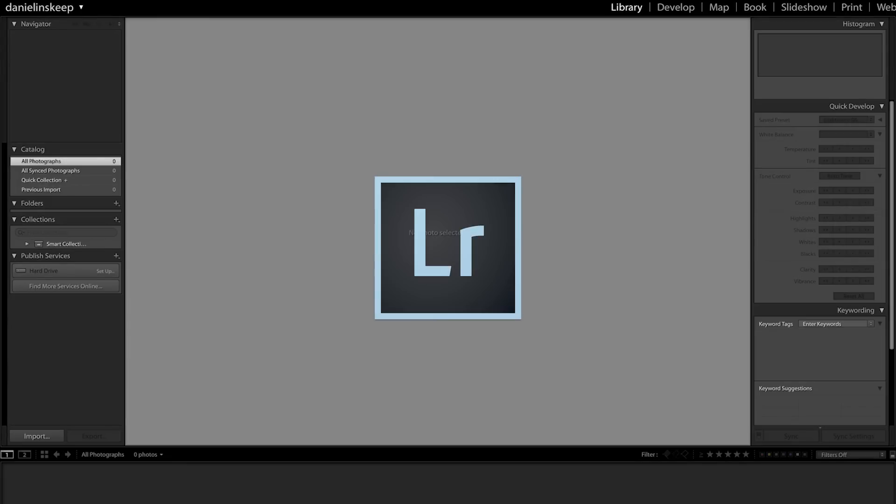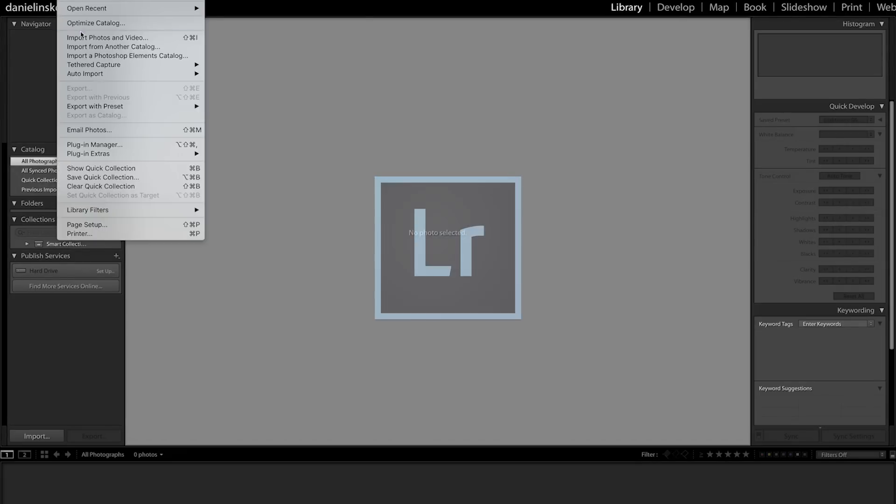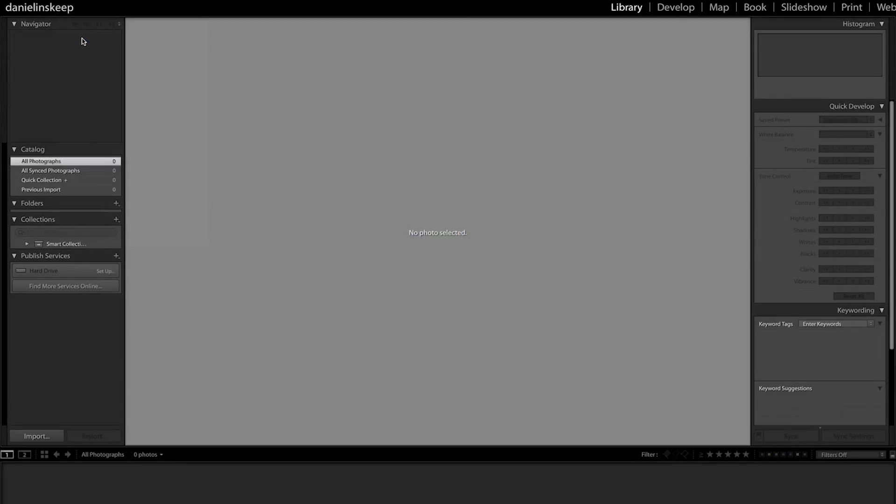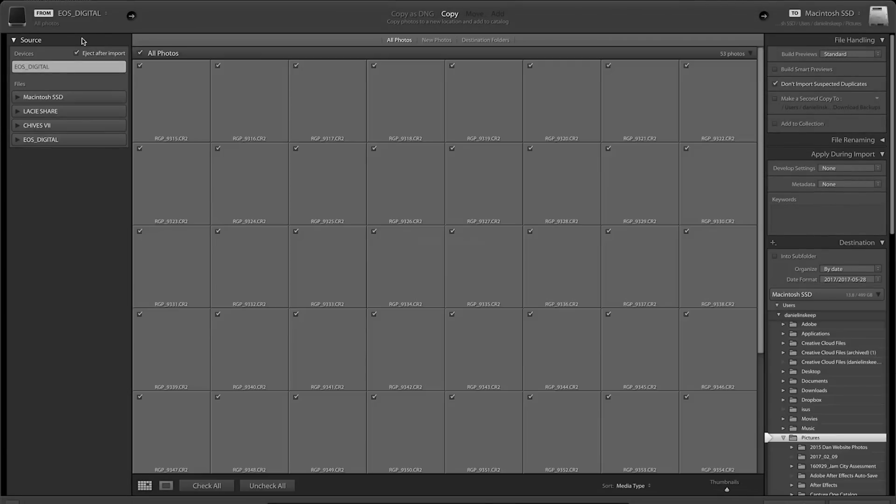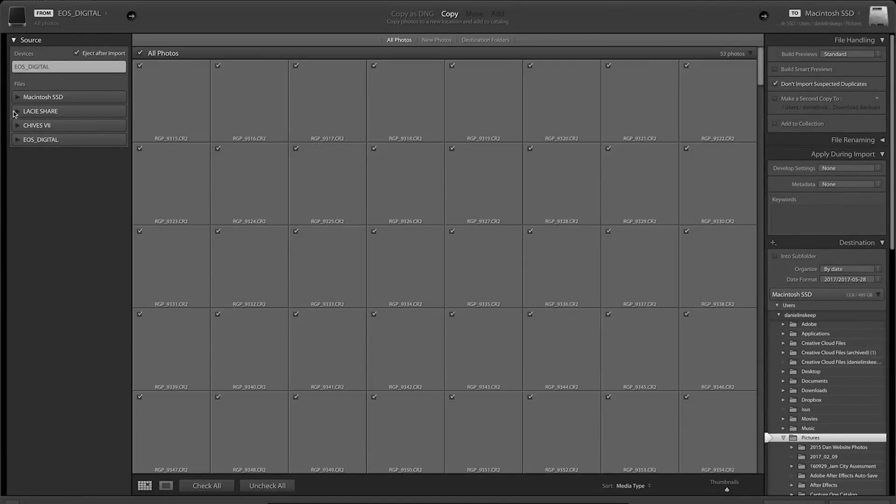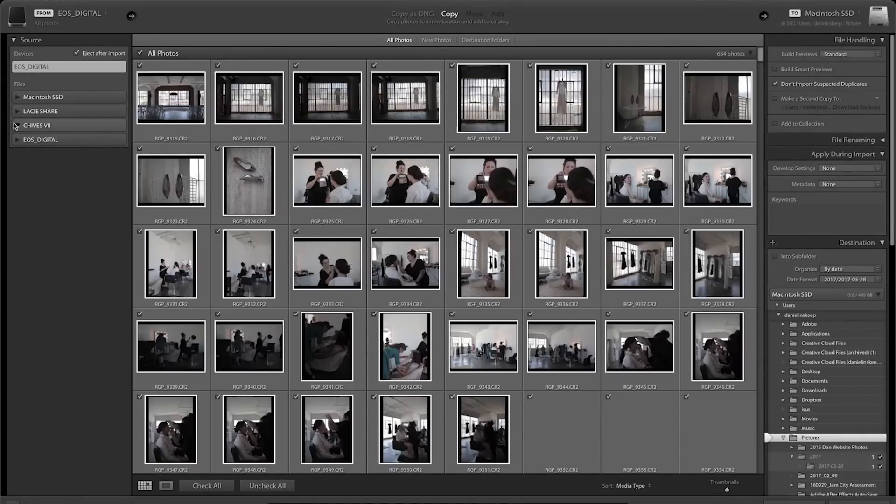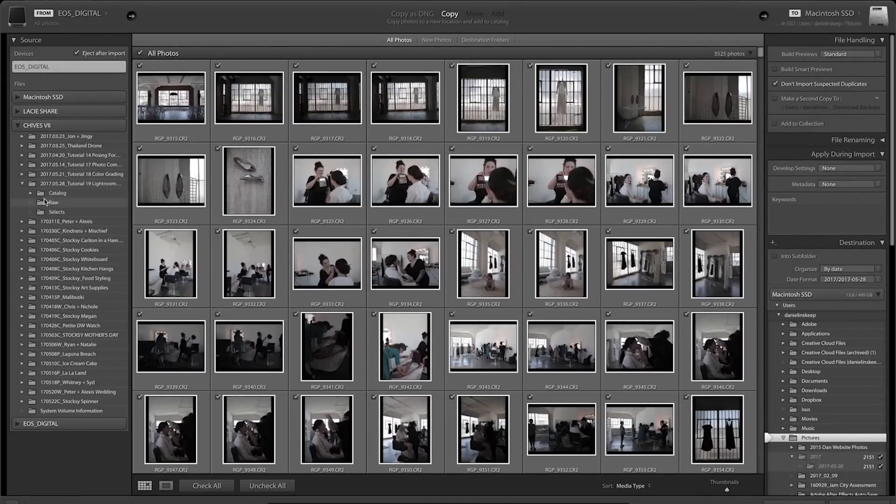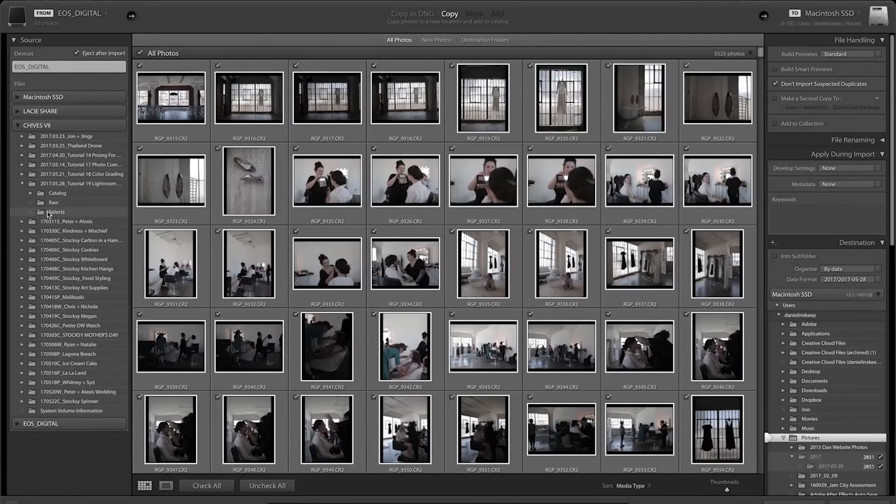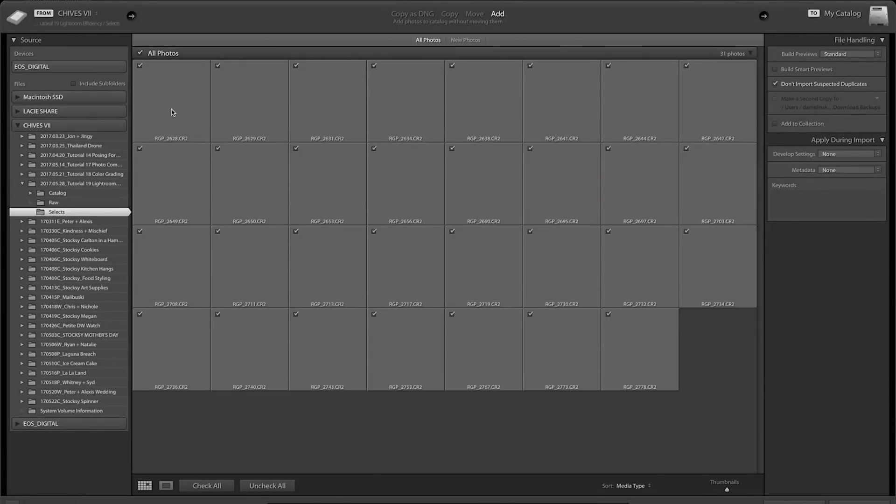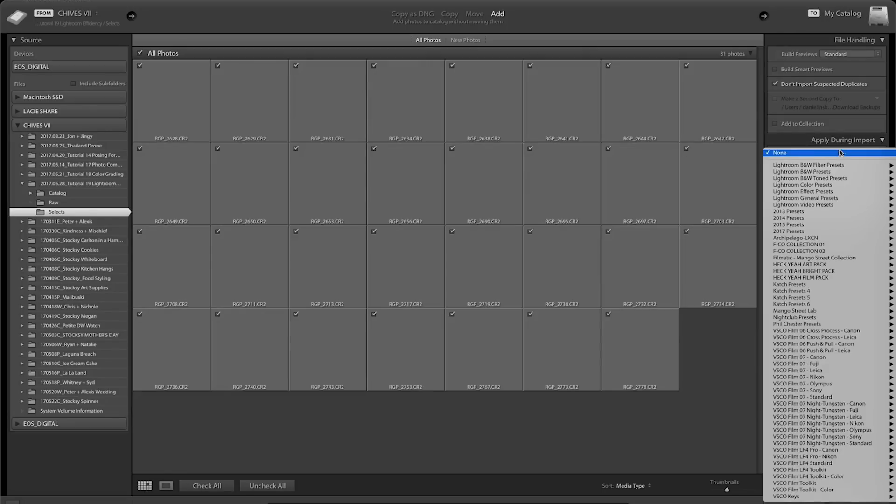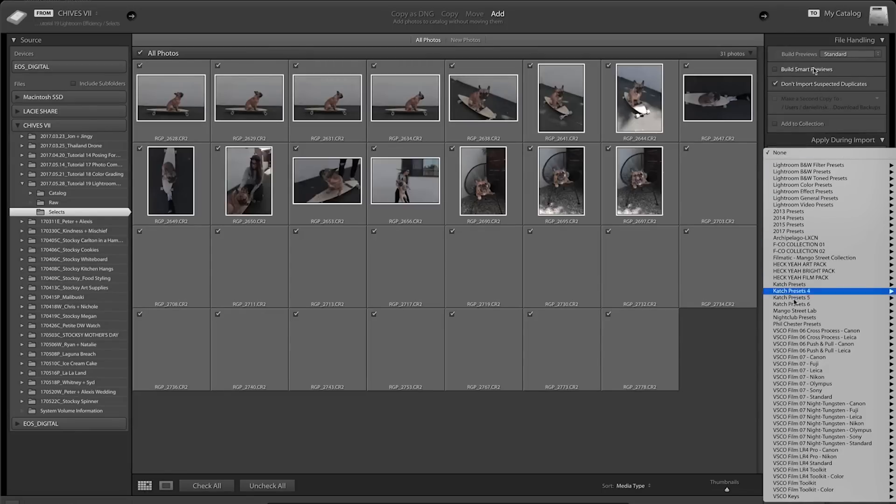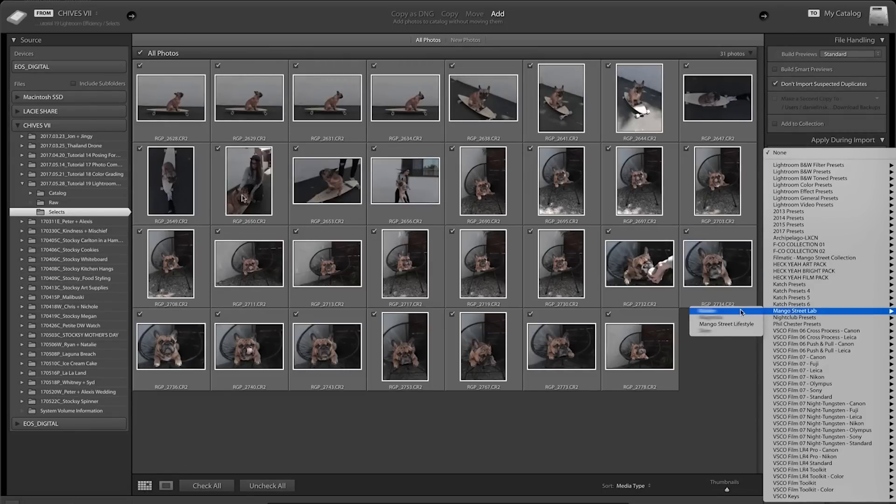Whenever we bring in a shoot, we like to use the same preset across all of our photos to give everything a cohesive look. I just went out and shot some photos of Rachel and Carlton, so I'll bring these in on import and apply a preset that I want to use on all of these shots. If you aren't sure what preset you want to edit with, you can skip this part for now.